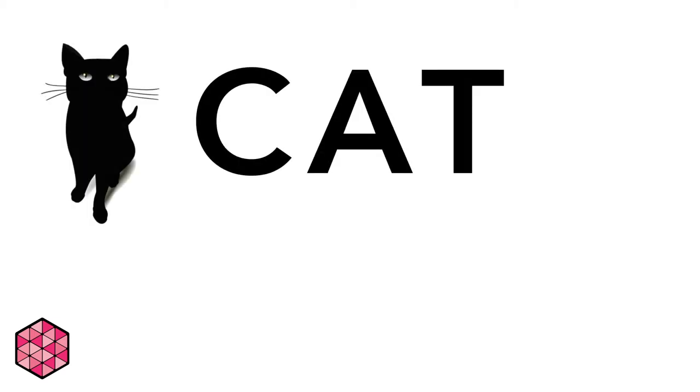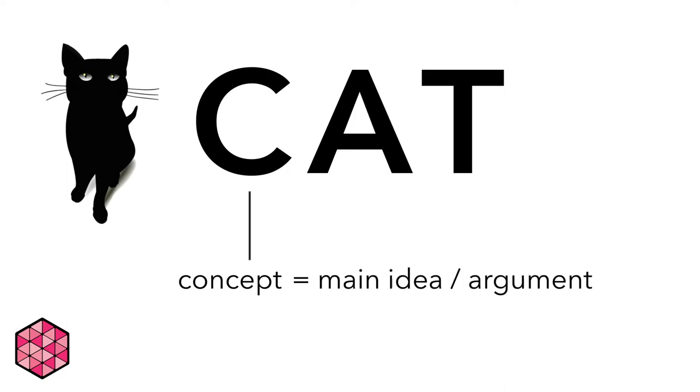The first part of our CAT principles is concept. This is the main idea or argument that you are trying to convey through your design. No matter what kind of project you are working on, the most important thing is that your ideas are being articulated clearly and effectively.